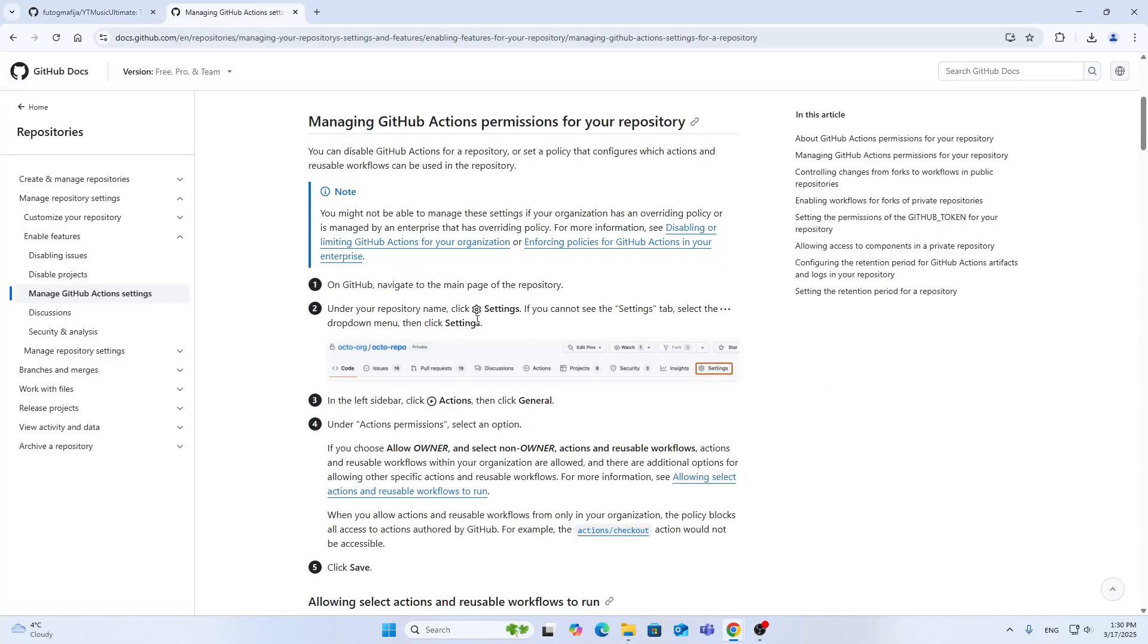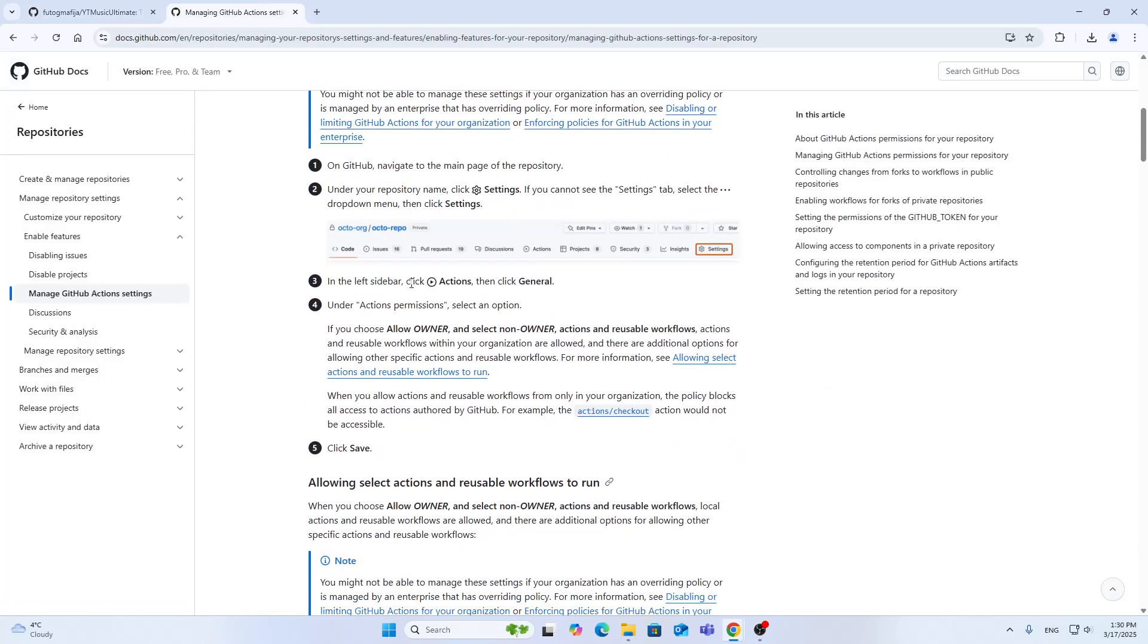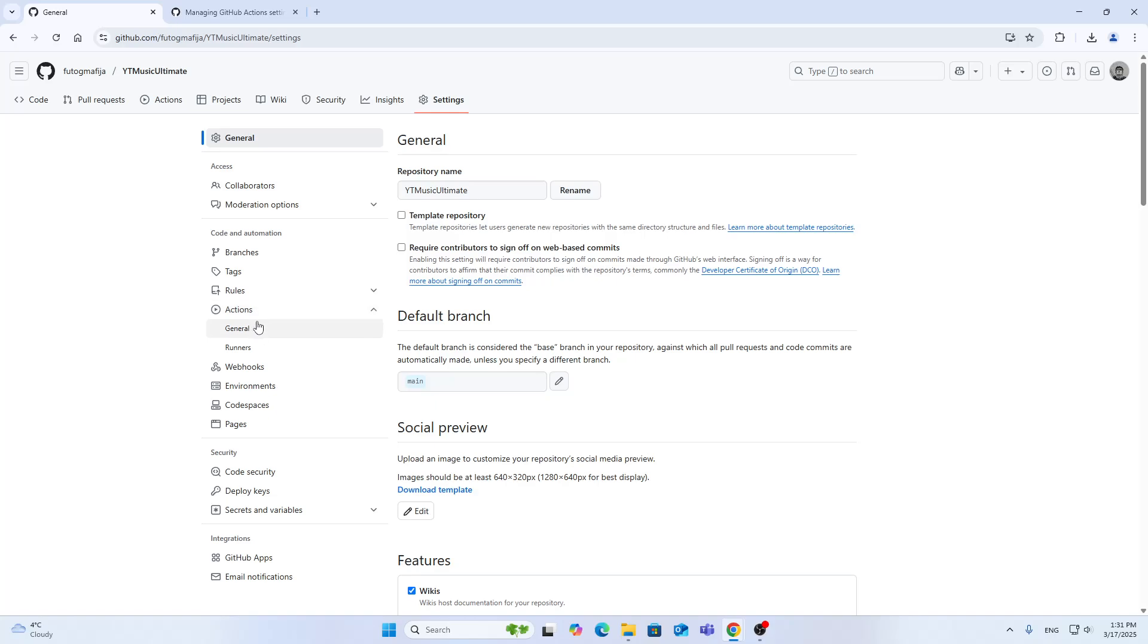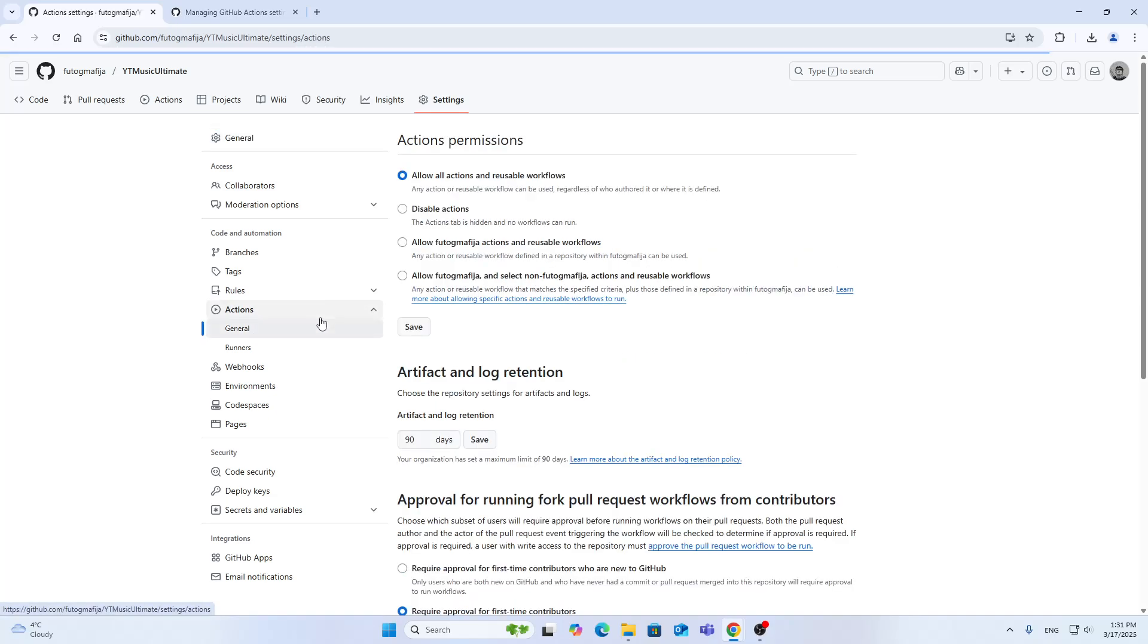Now we can go ahead and open our settings. In the left sidebar, click the Actions option and then General. As you can see here, we have options now. Click General and it's going to show you allow all actions and reusable workflows. It enables you to configure who can use your actions, if it's only for you, for other people, if you want to disable them and so on. You can do all of that from this menu and that's how to do it.